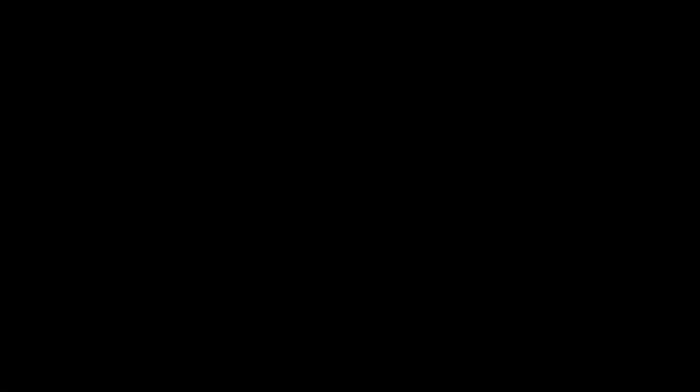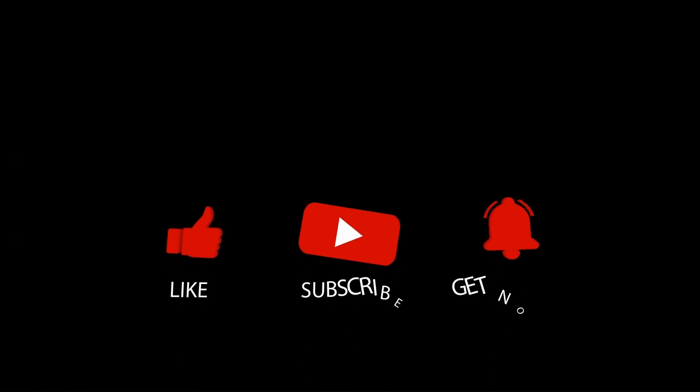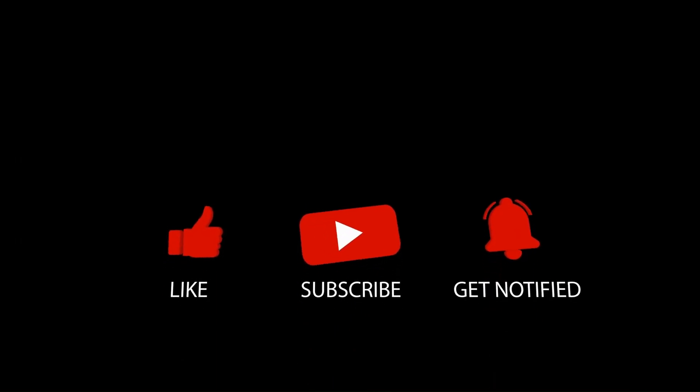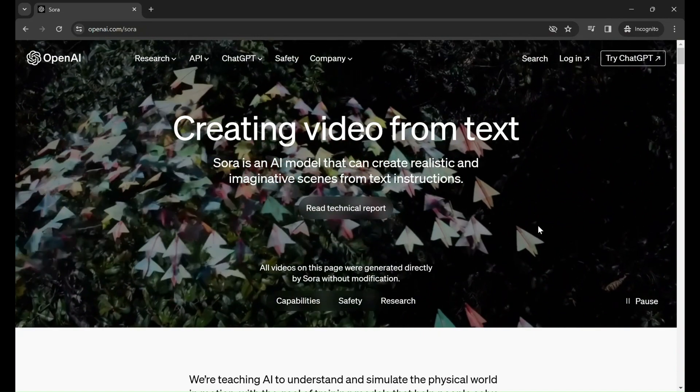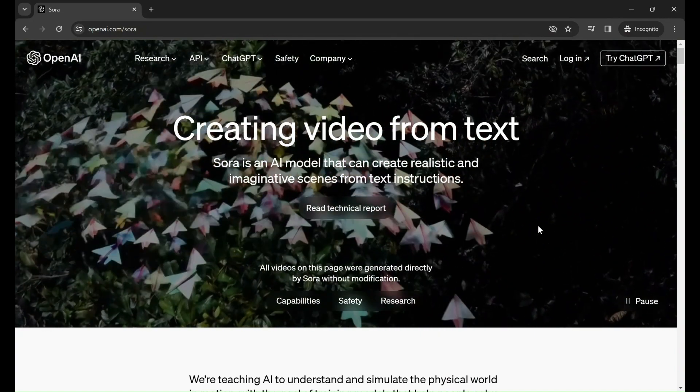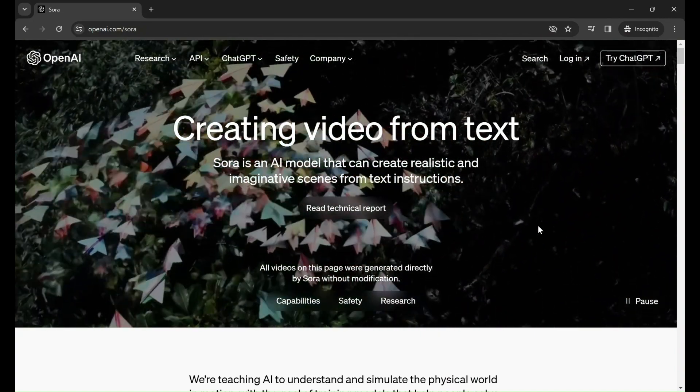Now, before we embark on this adventure, hit that subscribe button, ring the notification bell, and let's unravel the incredible tapestry woven by OpenAI.